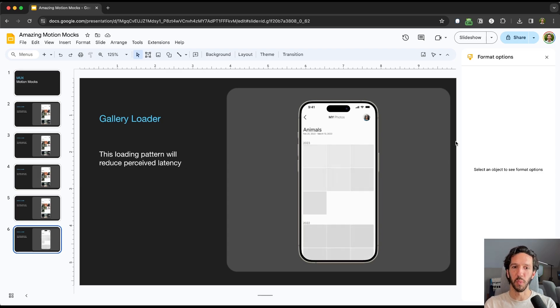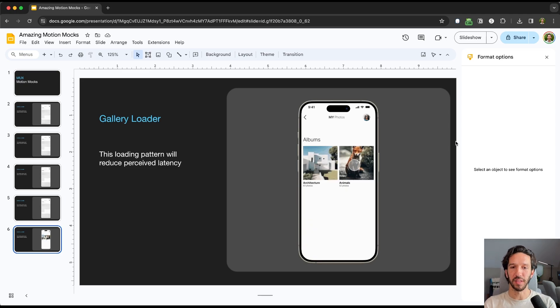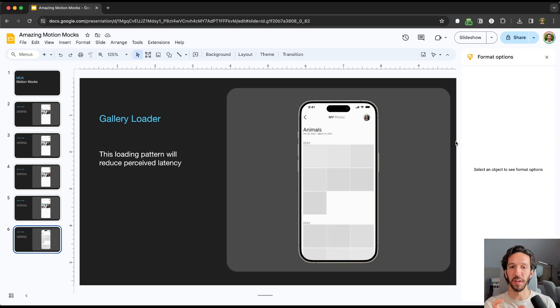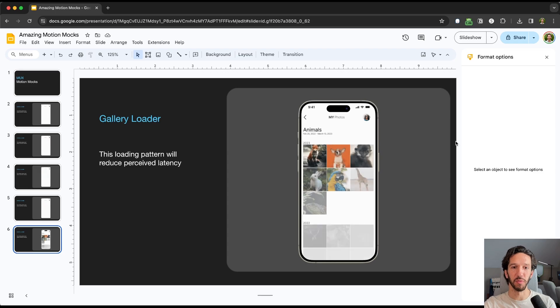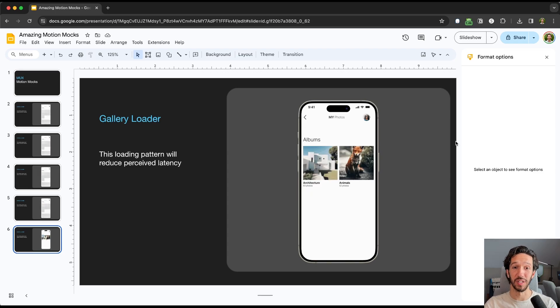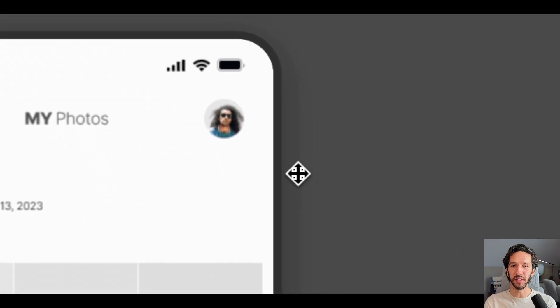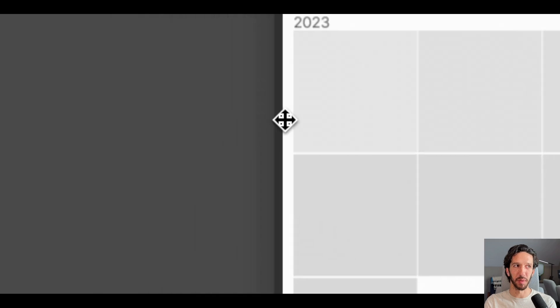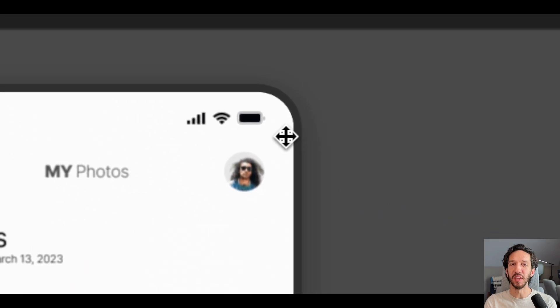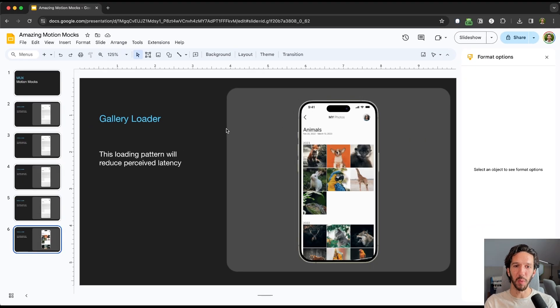I would say, though, when you use a legit device frame like this, your mocks can start looking outdated very quickly. Our devices change so frequently. The different types of devices that we're designing for changes very frequently. When we use a device frame like this that's a little bit more minimal, our designs can feel newer for a longer period of time.